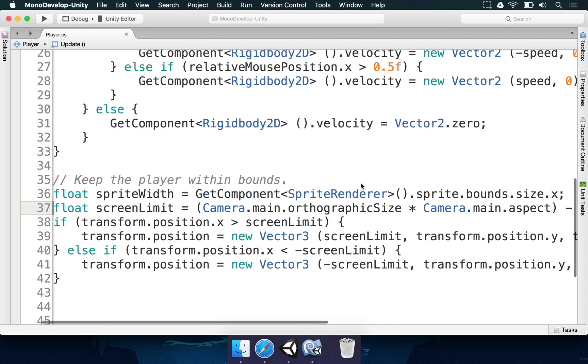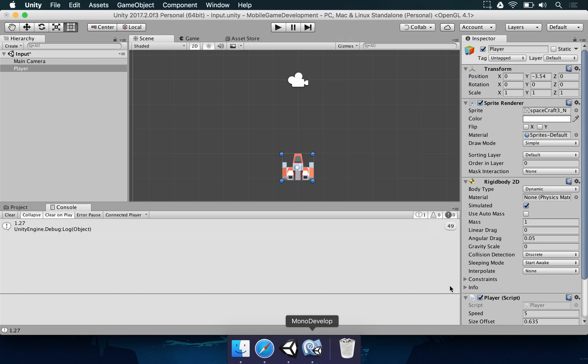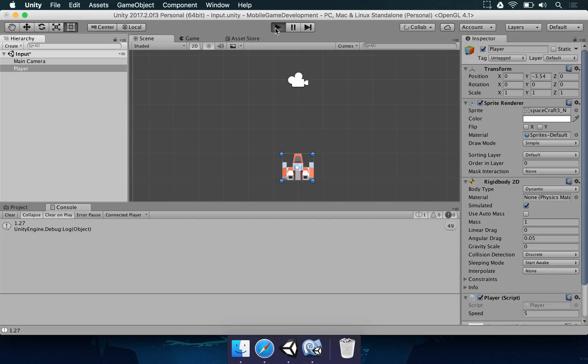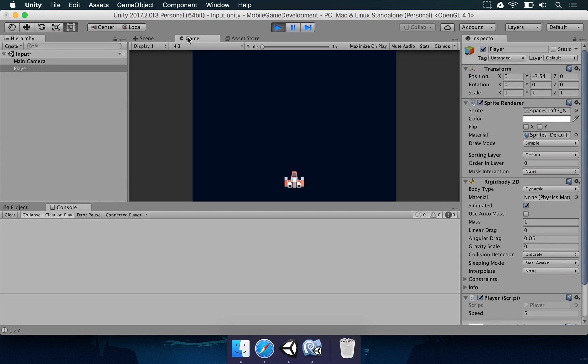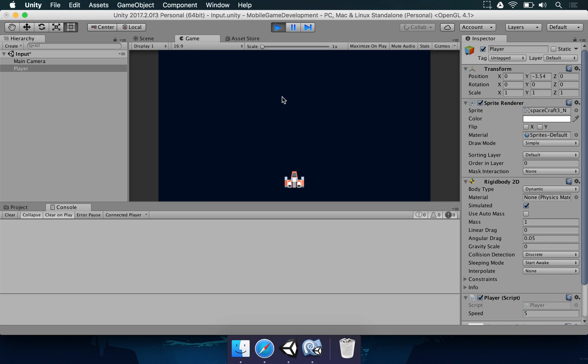So we're going to save this. We're going to Unity, wait for the code to be ready. We no longer have the size offset property here. We're just going to hit the play button. I'm going to change this to 16 by 9. I'm going to use the keyboard to move the player here. And notice that it properly fits.